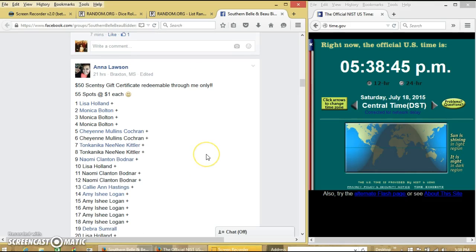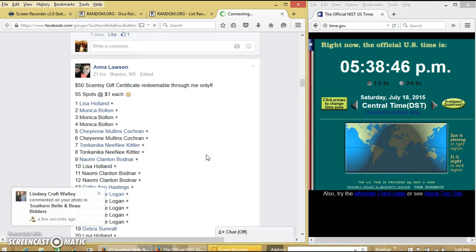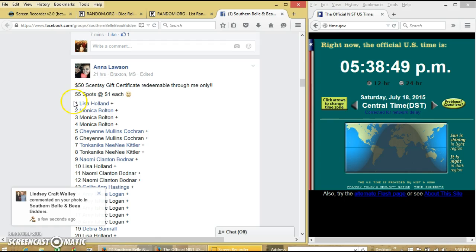Okay y'all, we are going to run Anna's $50.50 gift certificate. We have 55 spots of $1 each.